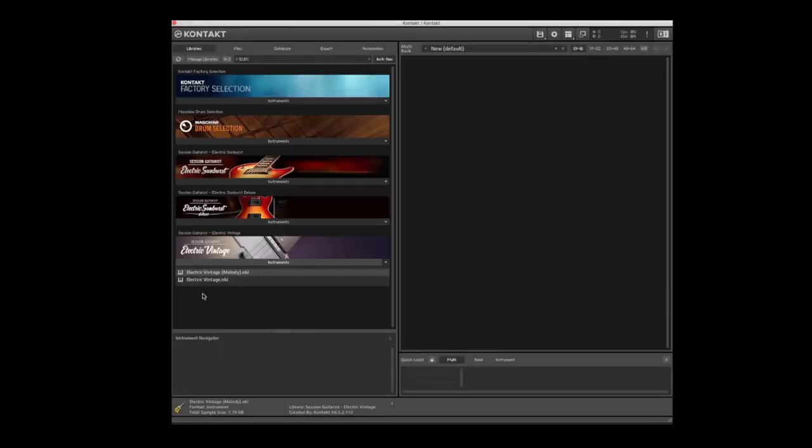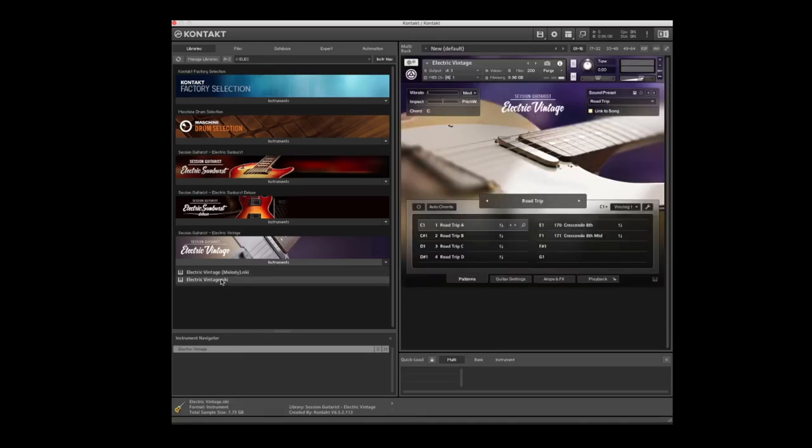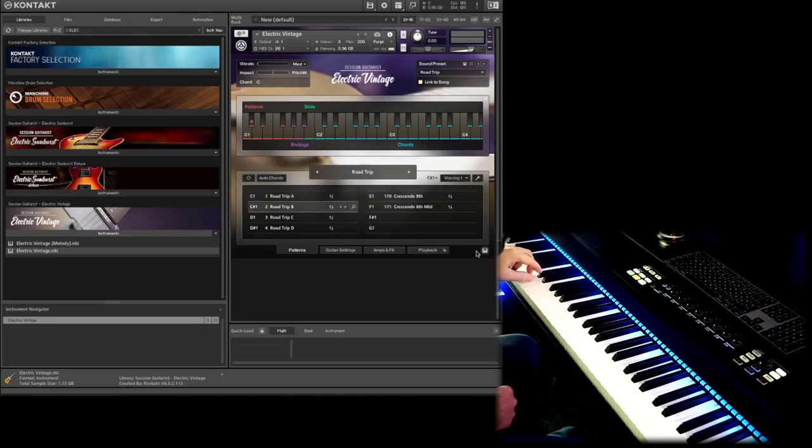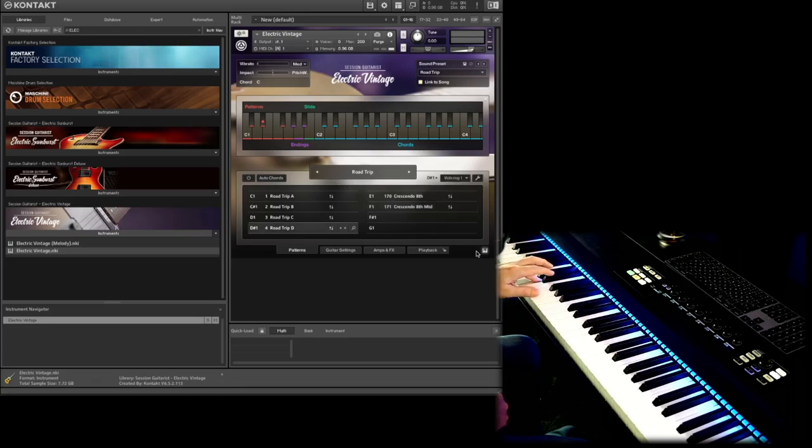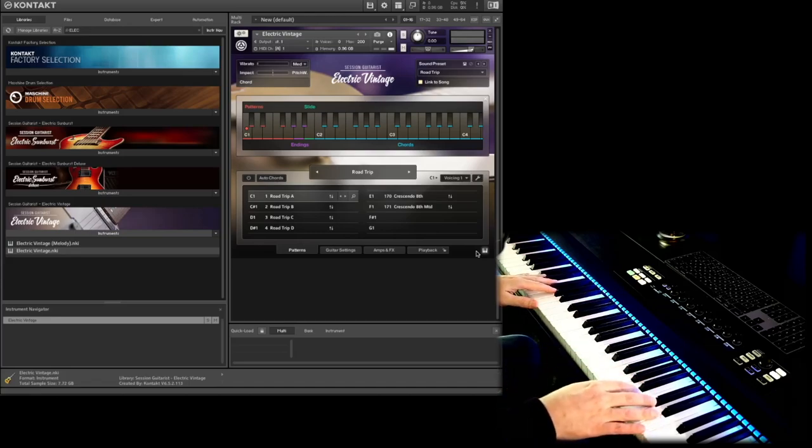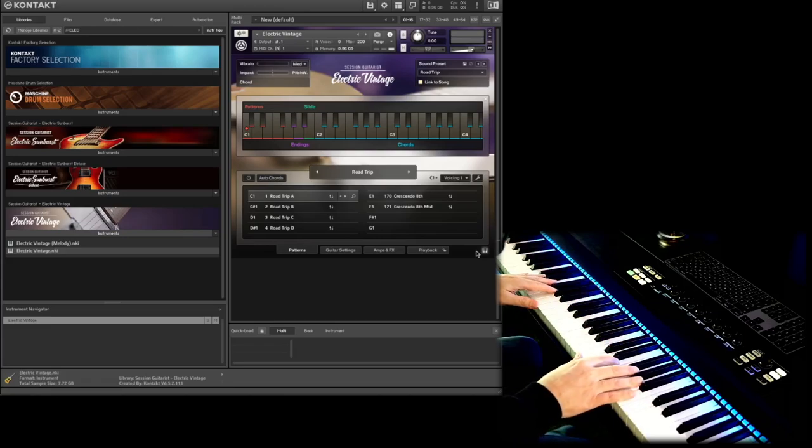So basically we have two instruments that we can load, the Electric Vintage and the Electric Vintage Melody that you find after the installation in the Contact. Let's start with the Electric Vintage. This is basically good for playing presets. To understand better how it works, let's open the key mapping. Now we see that starting with the C1 you can change the presets. So this is the first preset at C1, at C-sharp we have the second, at D we have the third. So we can go through the presets here.